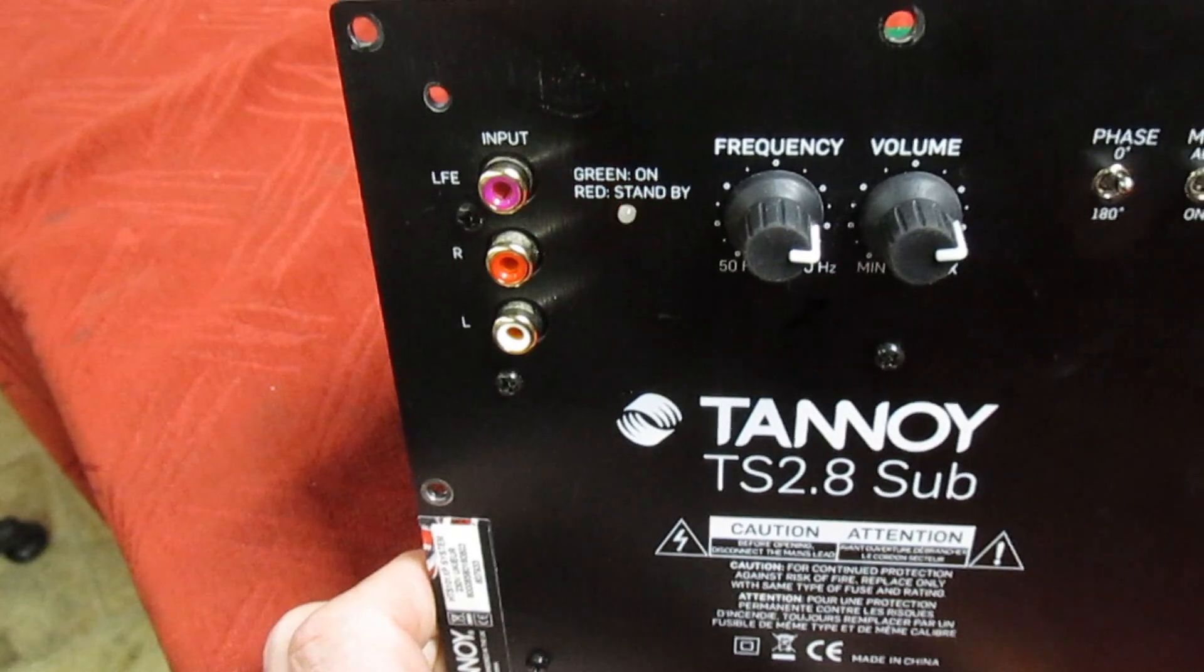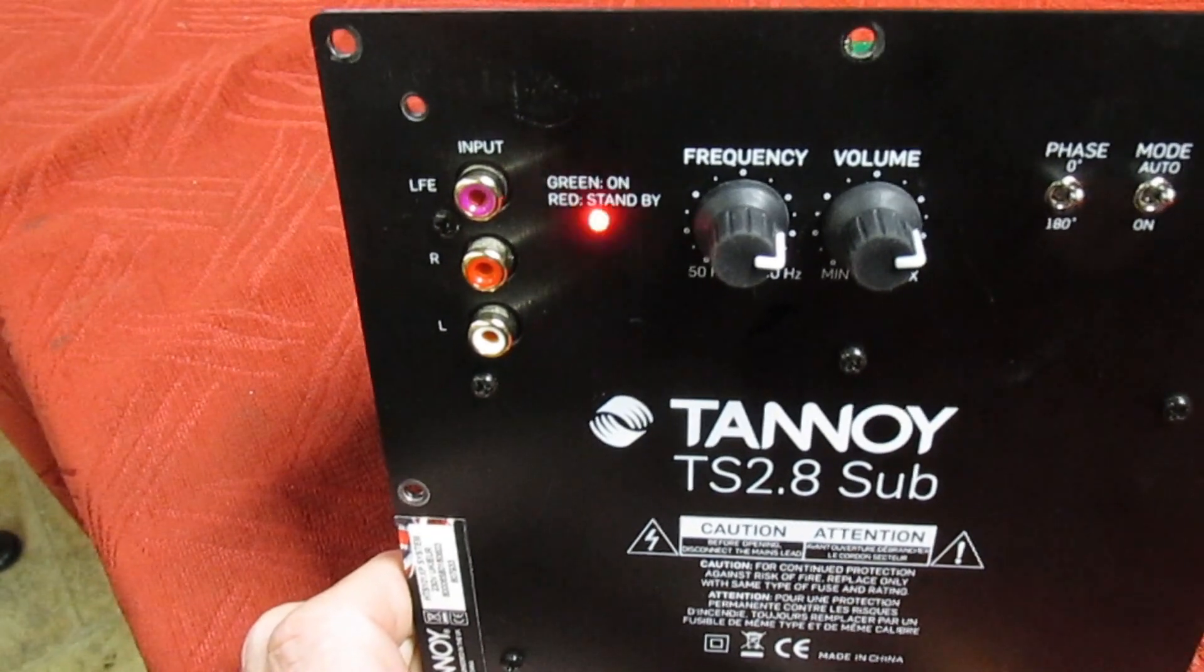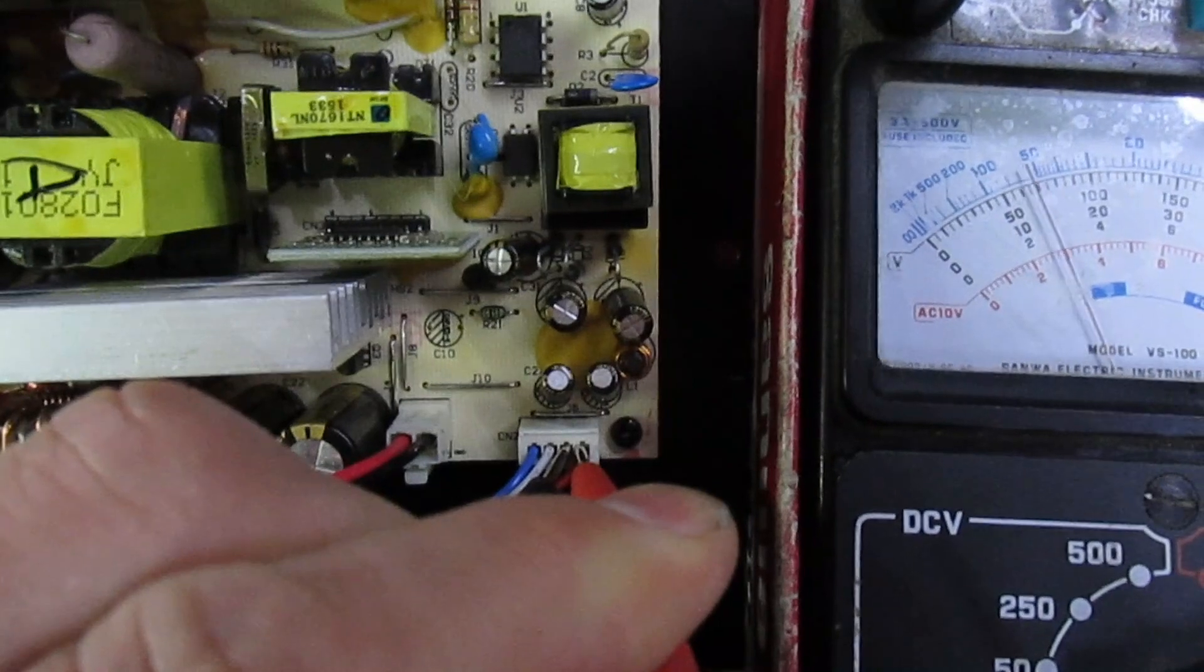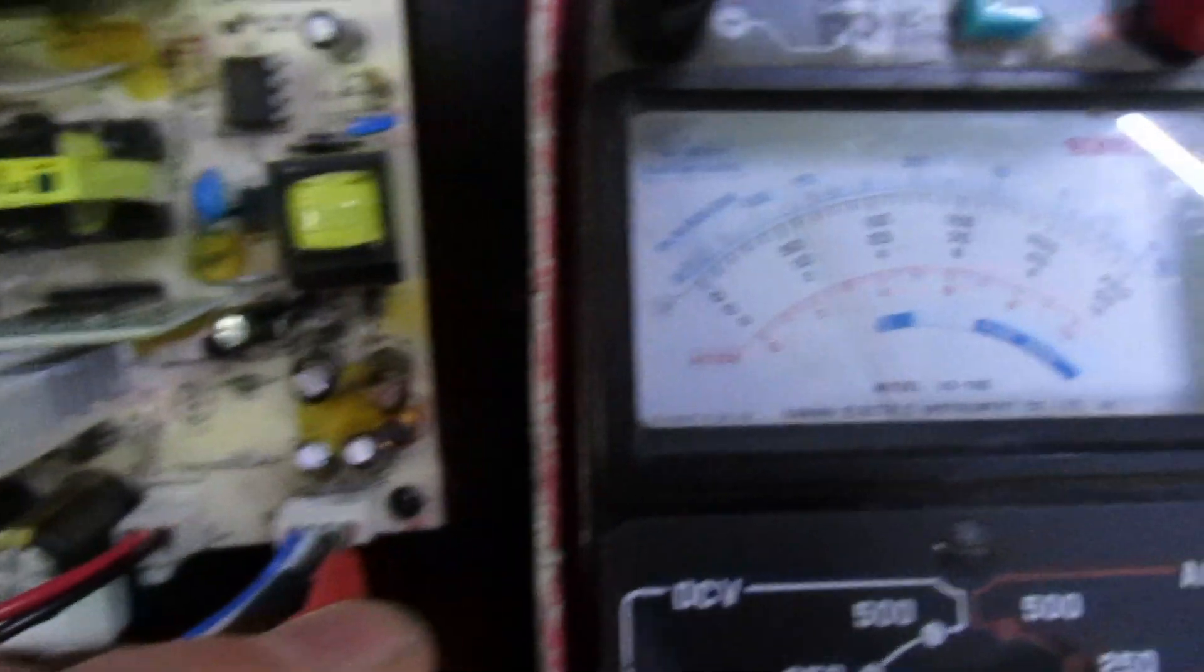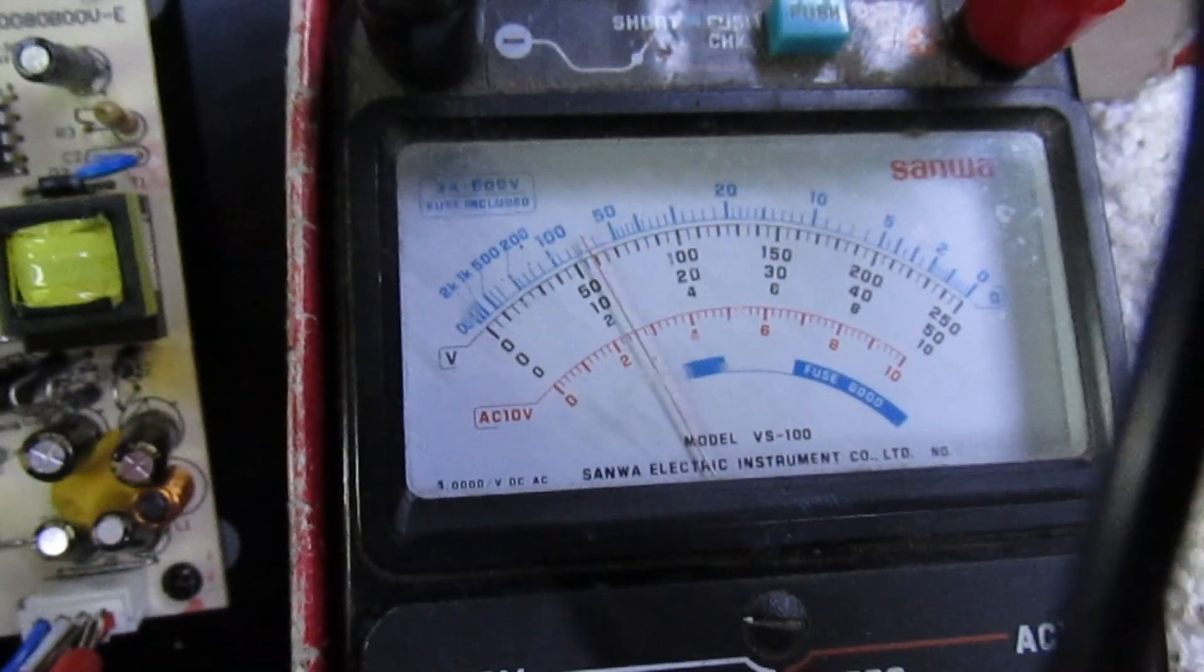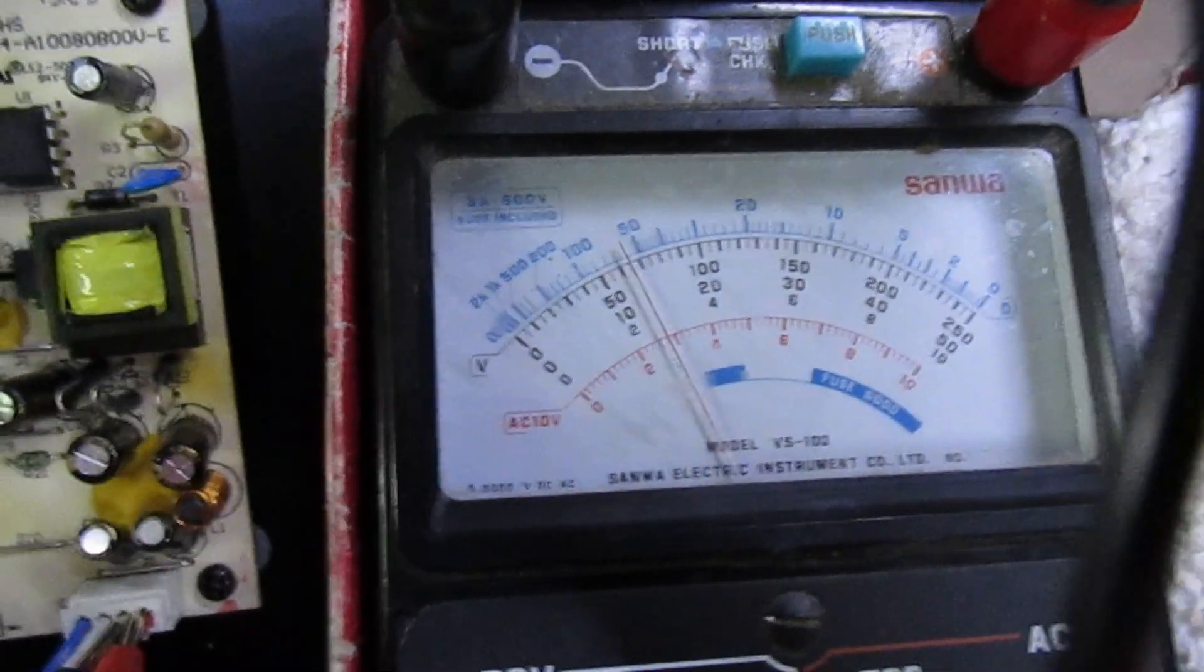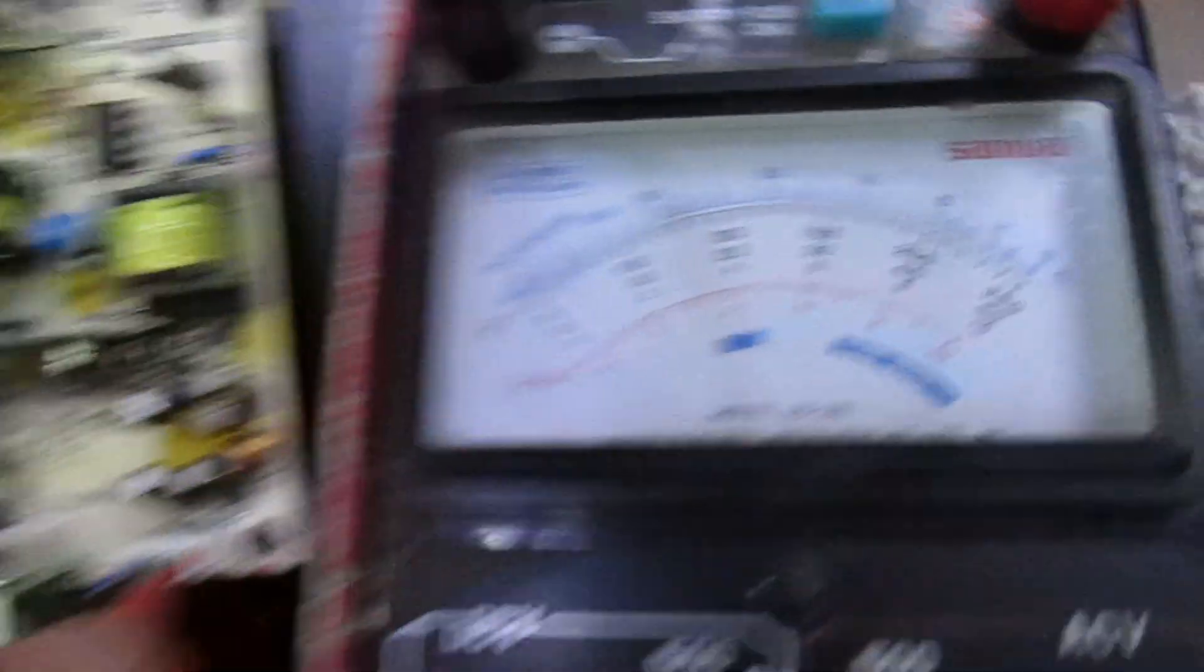So there's no short or no problem with the high current power supply. Right, so if I put my meter now on the plus seven volt supply, you can see that supply is tripping.